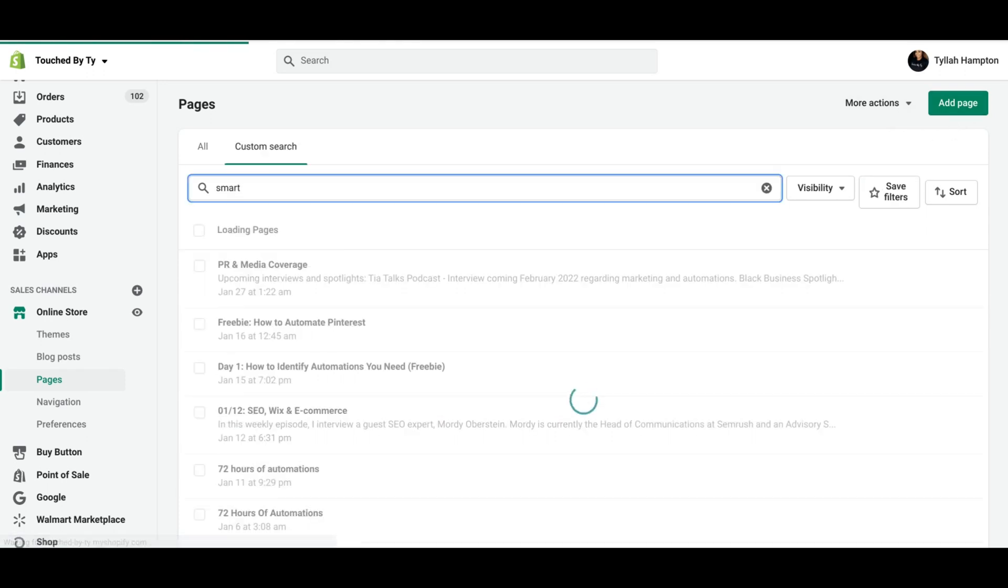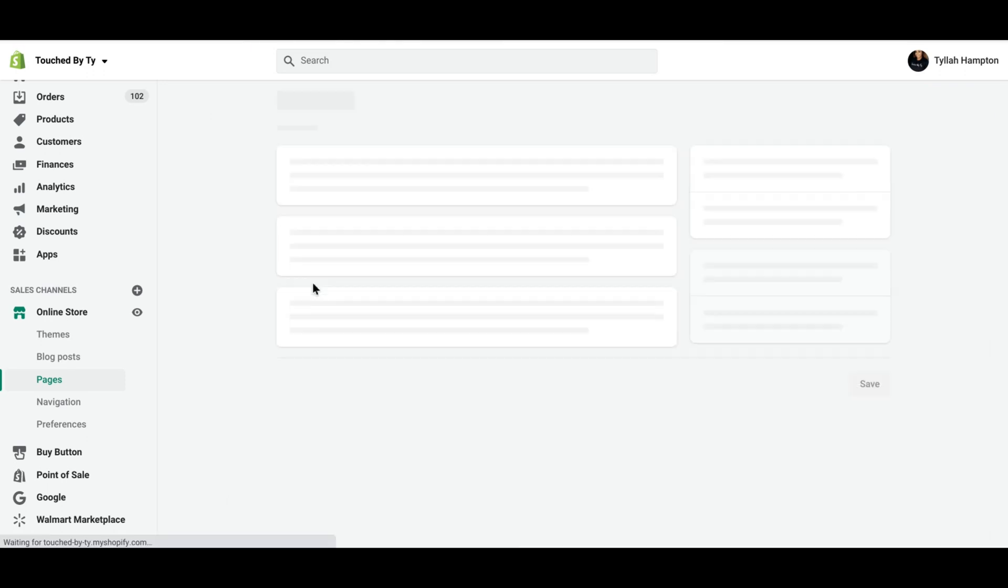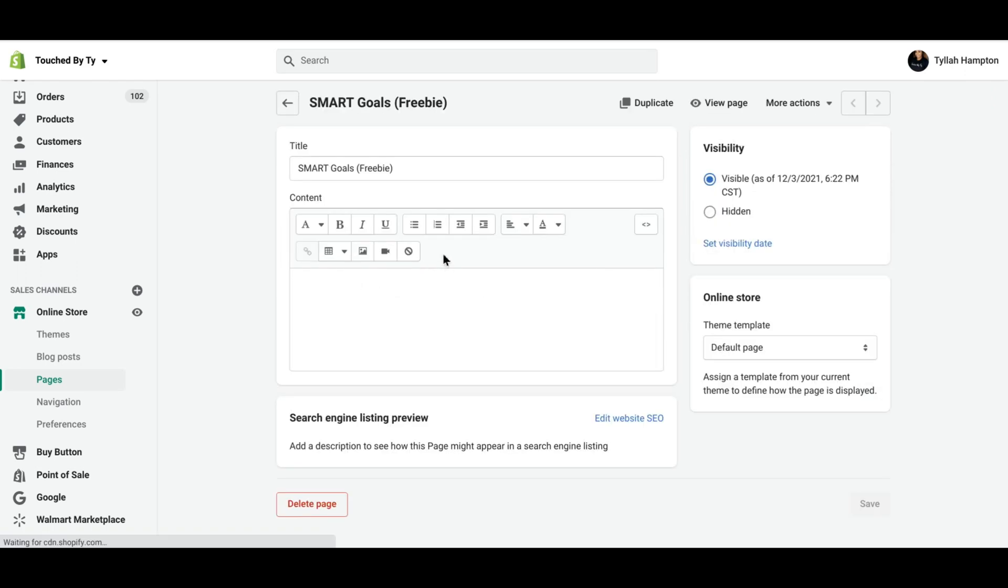And you can create a new page by clicking the Add Page button in the top right corner. Or I'm just going to type in the page that I'm looking for since I already made it. And then I'm going to click the two triangles after I named the page.